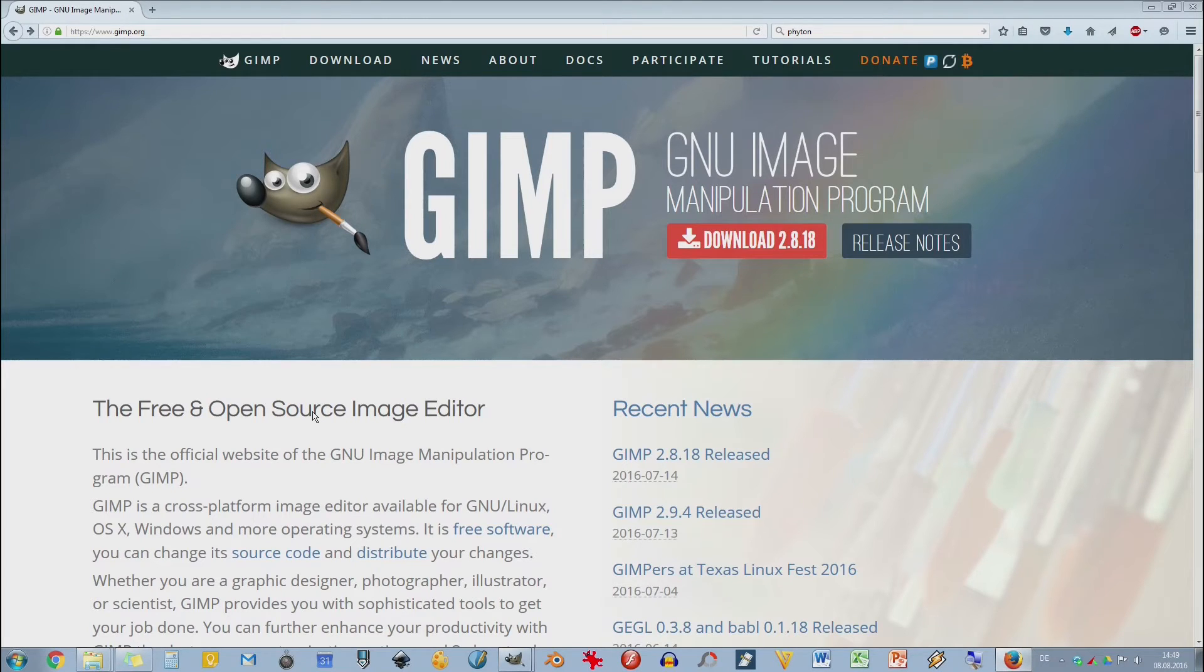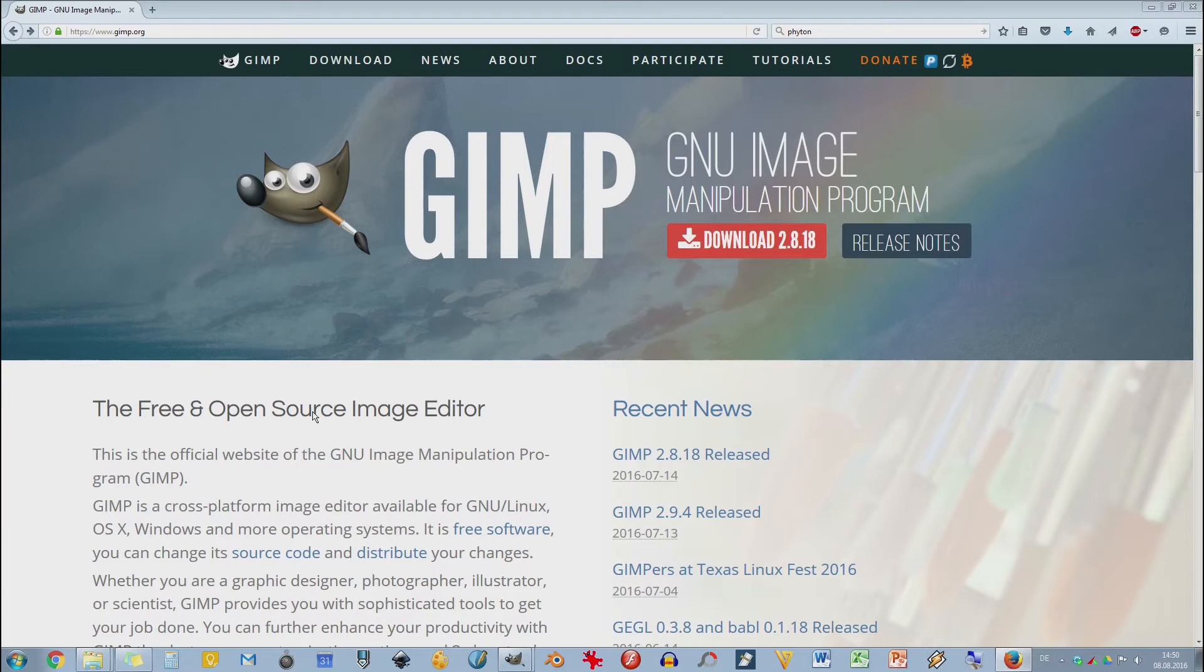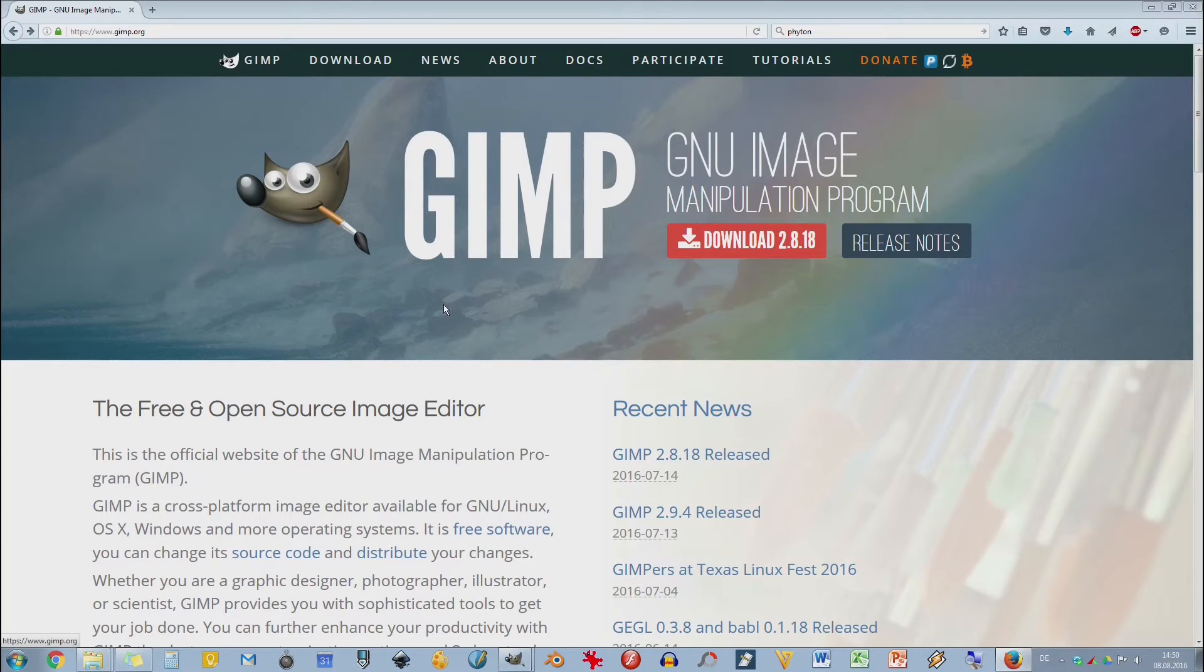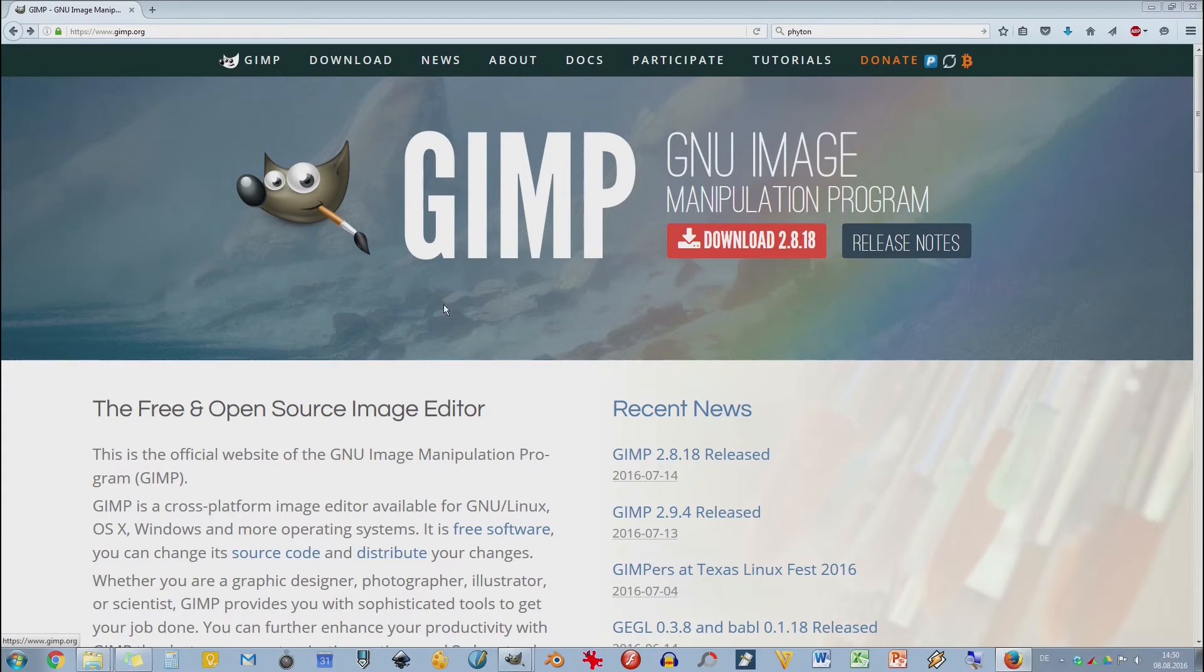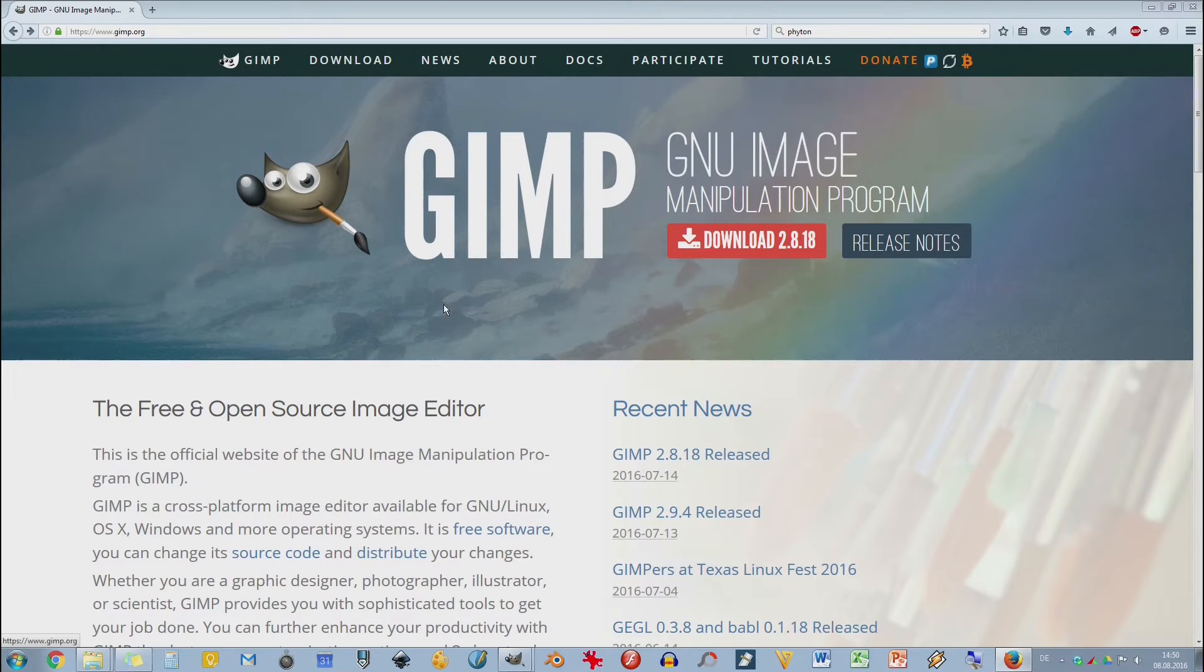Lange Rede, kurzer Sinn: GIMP ist ein Grafikprogramm oder ein Bildbearbeitungsprogramm, Image Manipulation Program, mit offenen Quellcode, für jedermann zugänglich. Wer es kann, der kann das auch noch weiter bearbeiten, verändern und sonstiges. Deswegen benutzen wir GIMP – so können wir viel Geld sparen und GIMP ist mittlerweile sehr leistungsstark geworden und kann auch schon den ersten kommerziellen Programmen wirklich Paroli bieten.